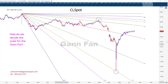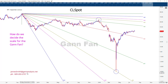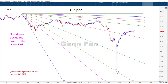Hello, this is Jim Smith at GAN Analysis, LLC. You can find me at JamesSmith@GANanalysis.net if you want to send me an email. Today we're talking about WTI — CLSpot is the ticker here — and we're going to look at a Gann fan.